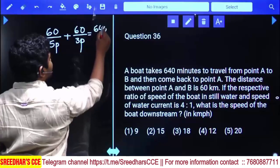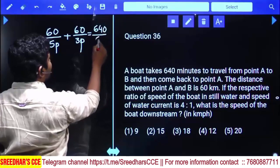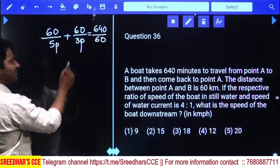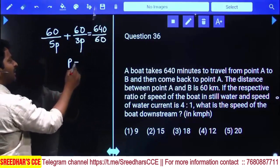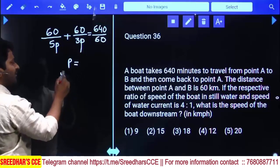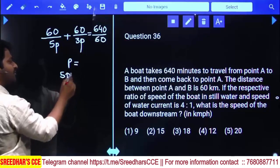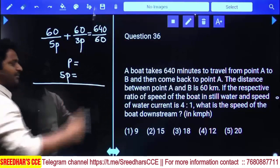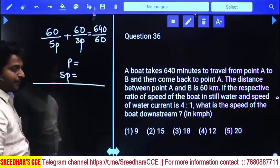Minutes converts to hours — divide by 60. Solve it to get the value of one part. After that, since the question asks about downstream, calculate how much 5 parts is worth. This is one way.